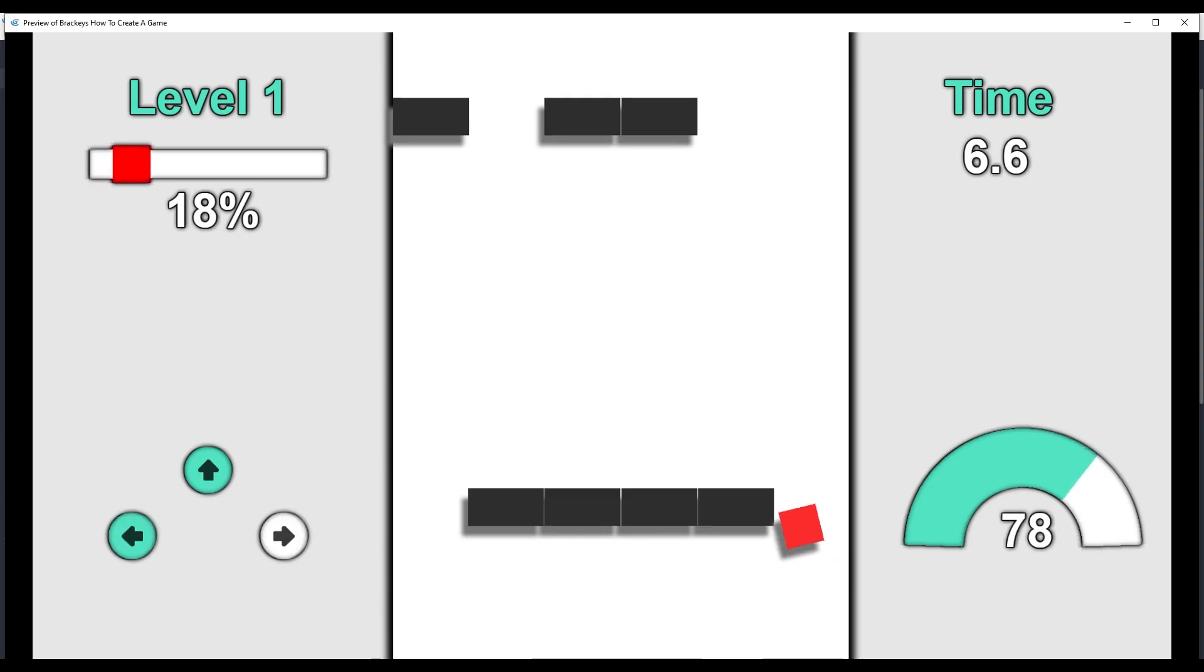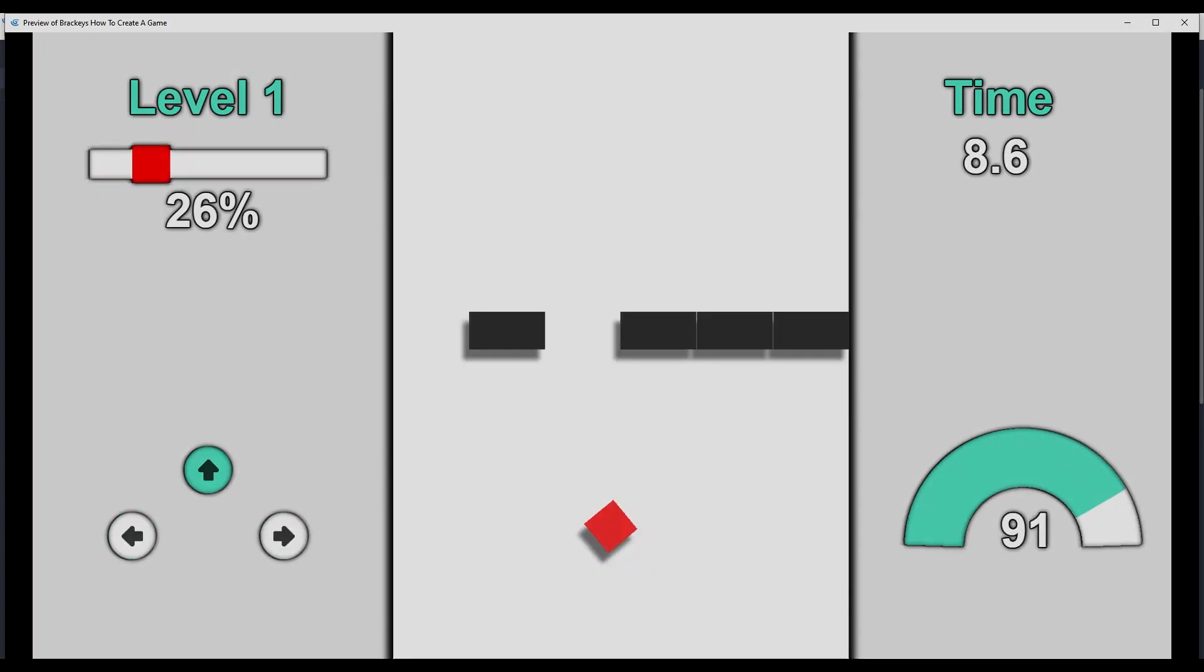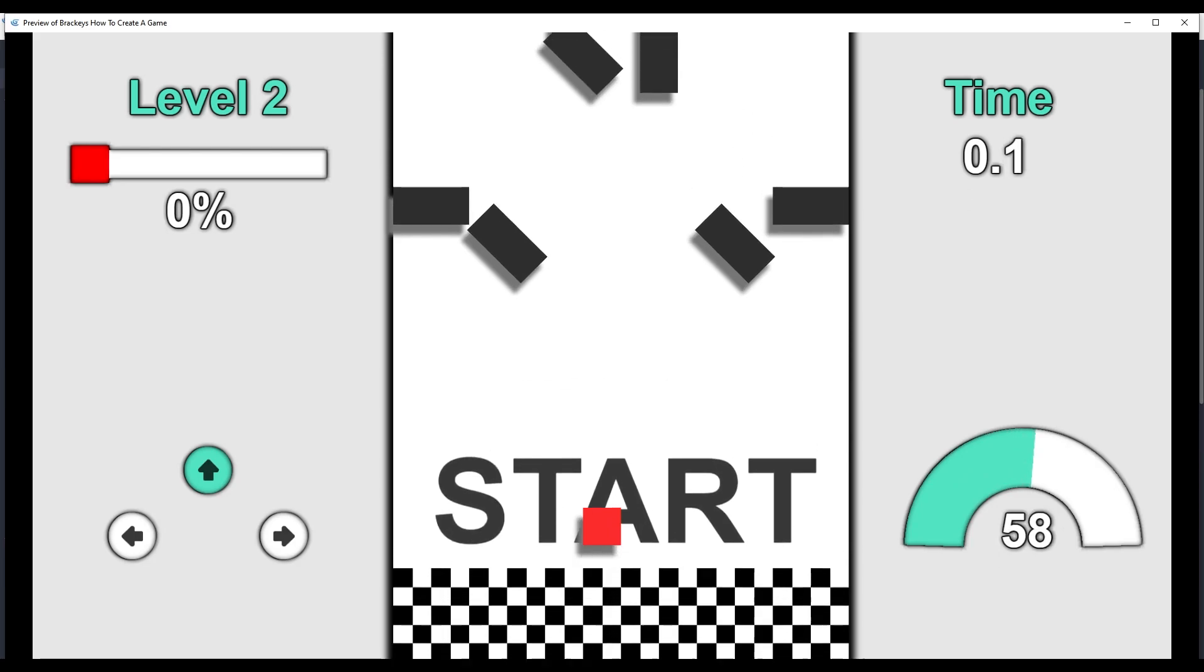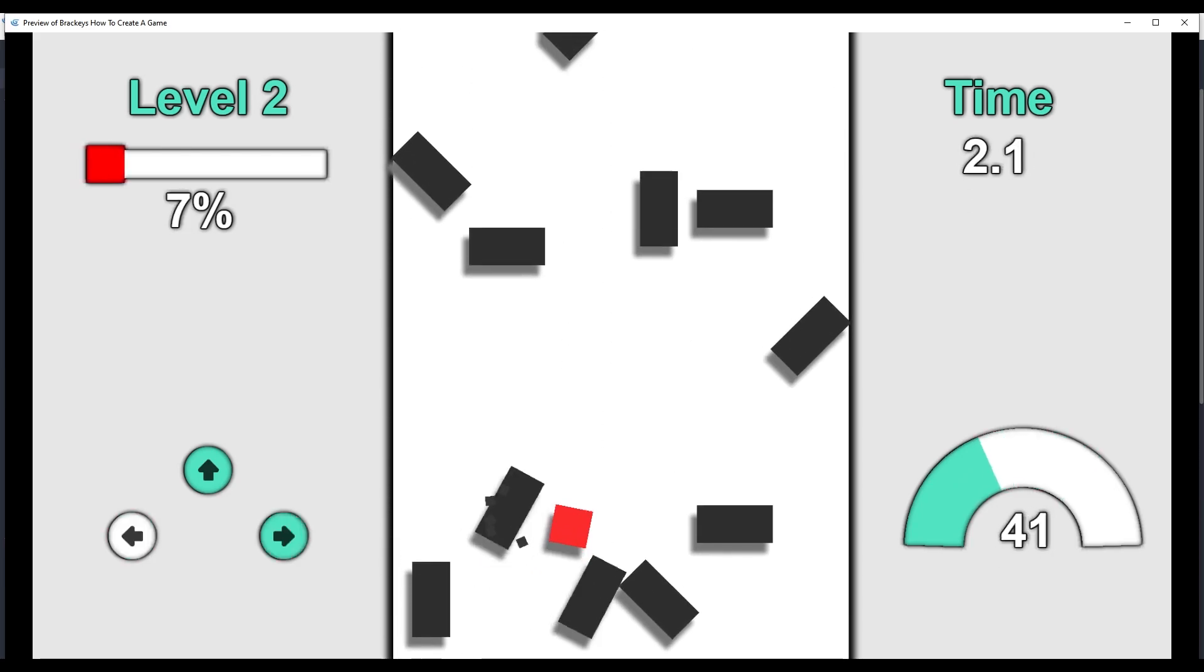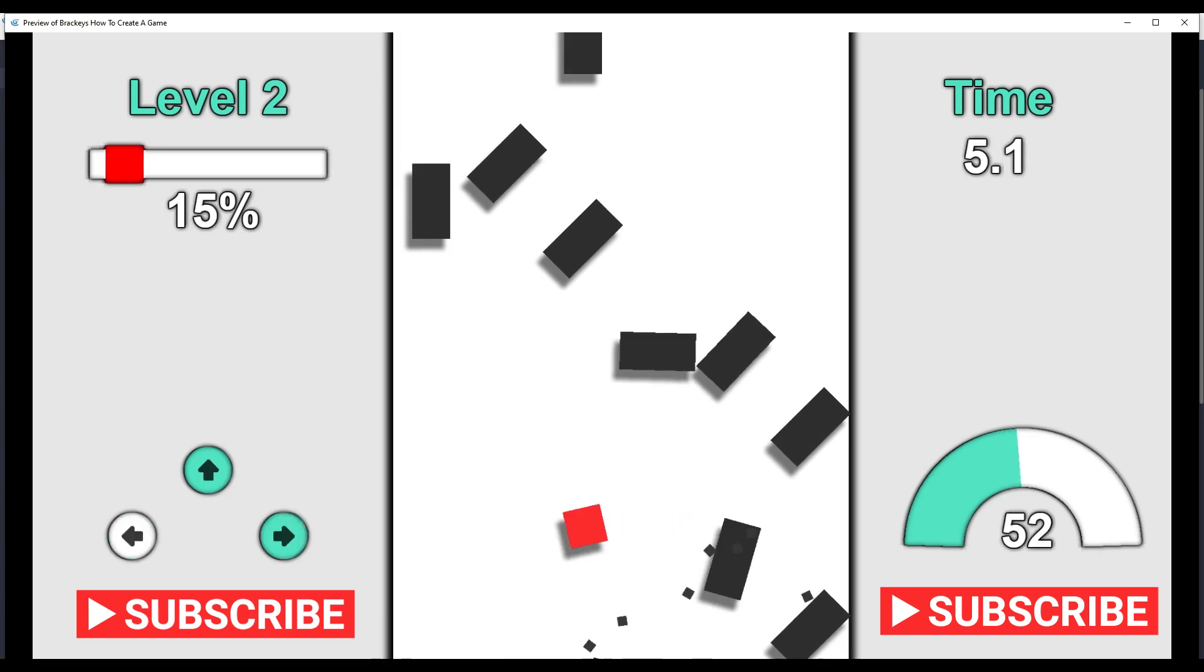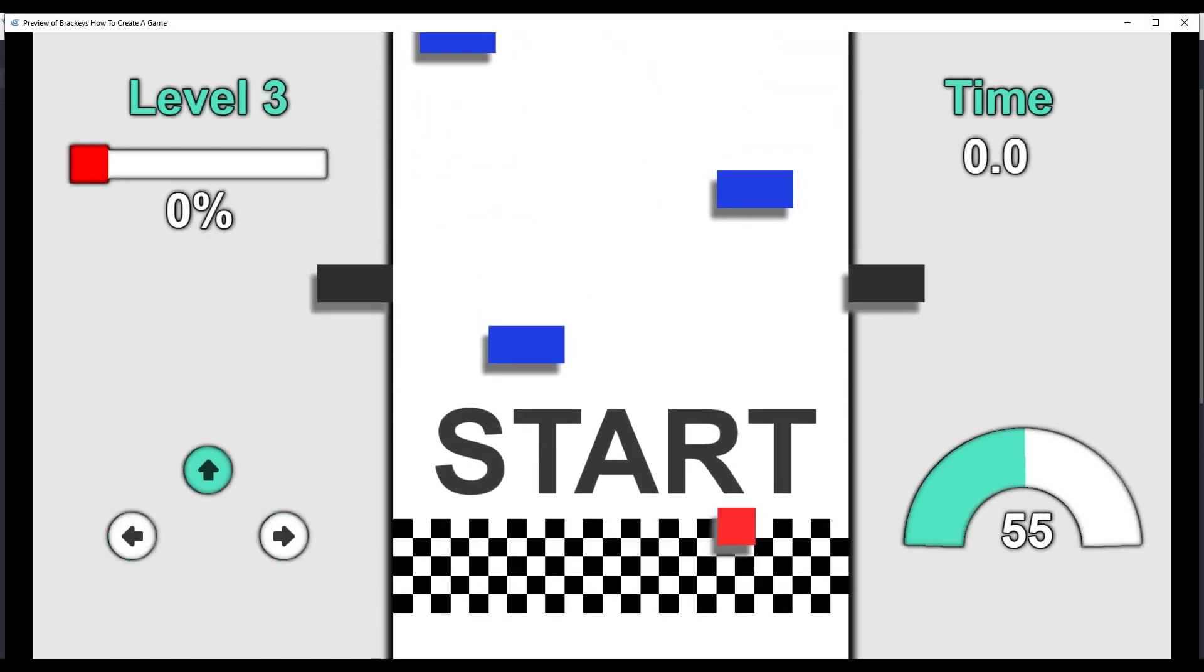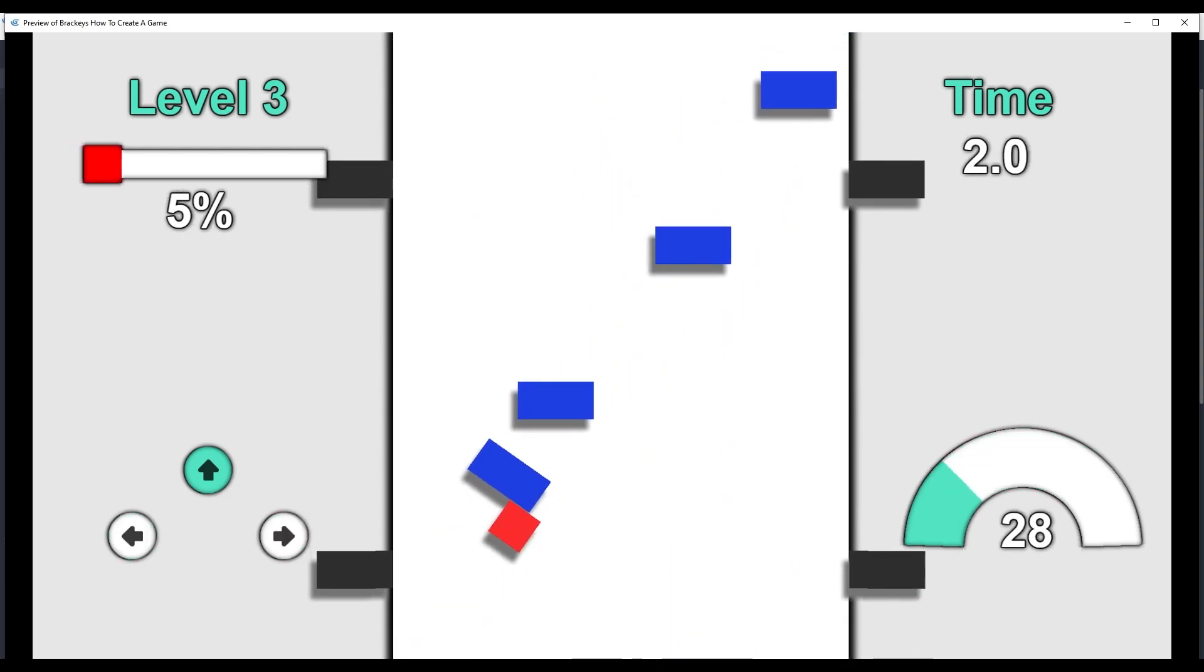In this video, we will add two additional levels to our game. The first level will change the positions and angles of the obstacles. And the second will add moving obstacles that the player has to dodge.